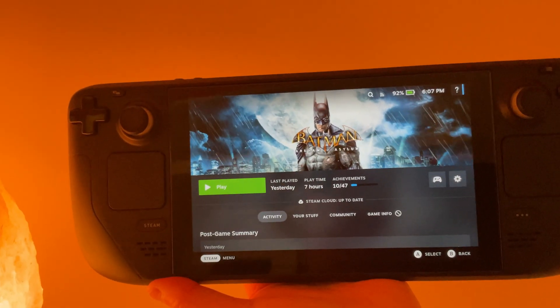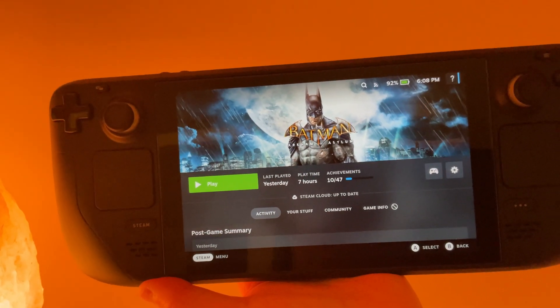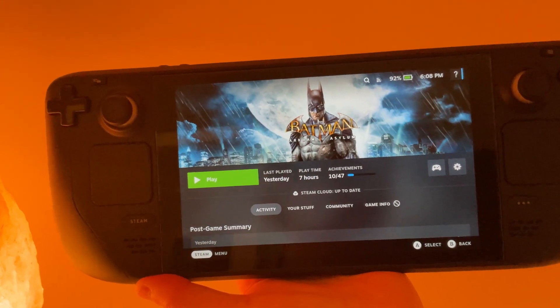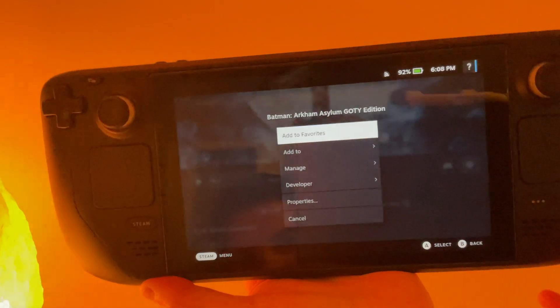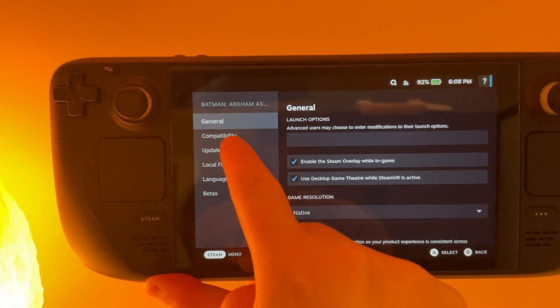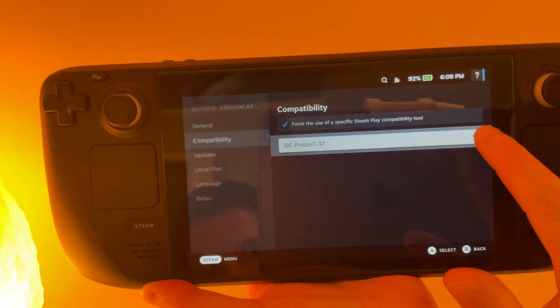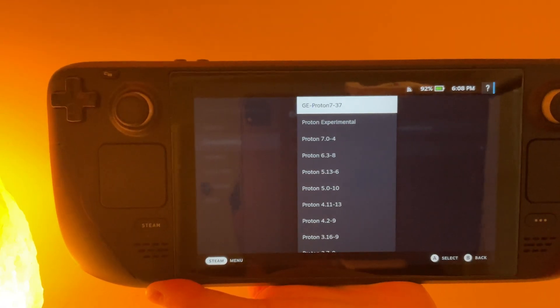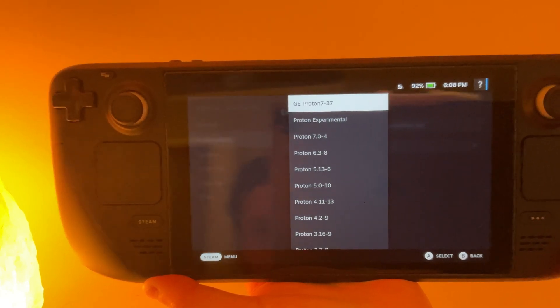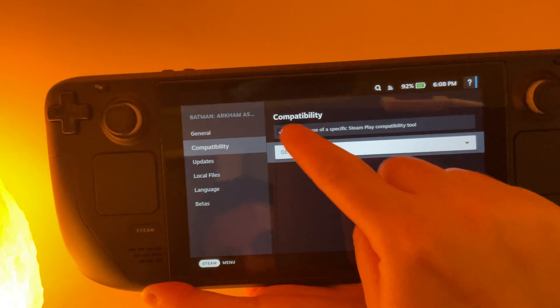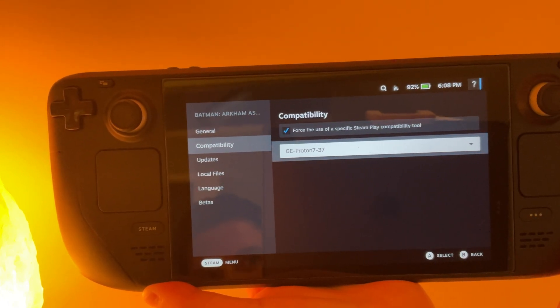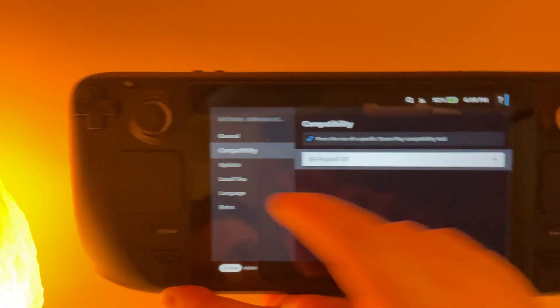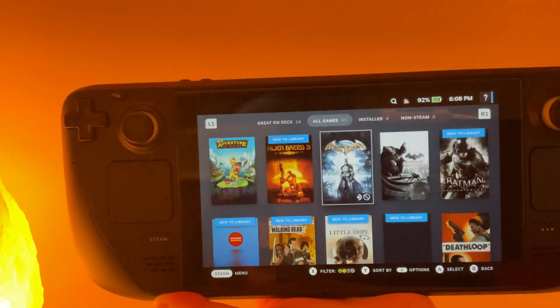This is an example of a game that requires Proton GE to run. To force your Steam Deck to use Proton GE for a certain game, tap the settings icon, properties, compatibility, and from this dropdown menu, Proton GE should show up after you've downloaded from desktop mode. Select that and check the box that says force the use of specific Steam Play compatibility tool. Then back out of the menu and launch your game.